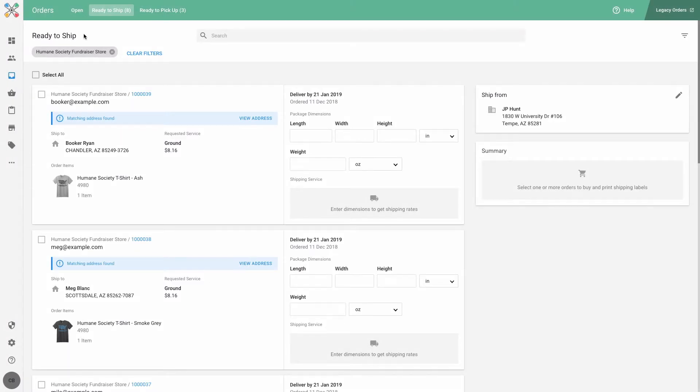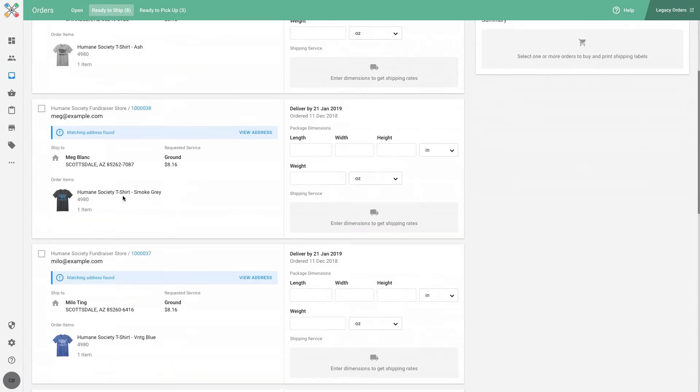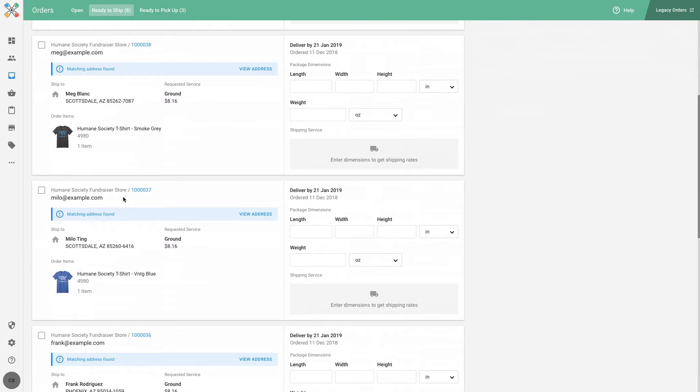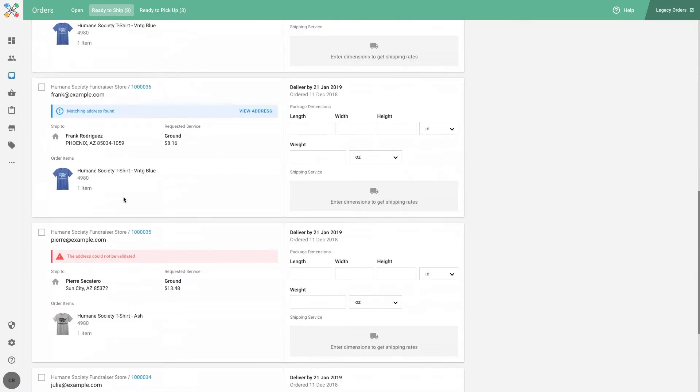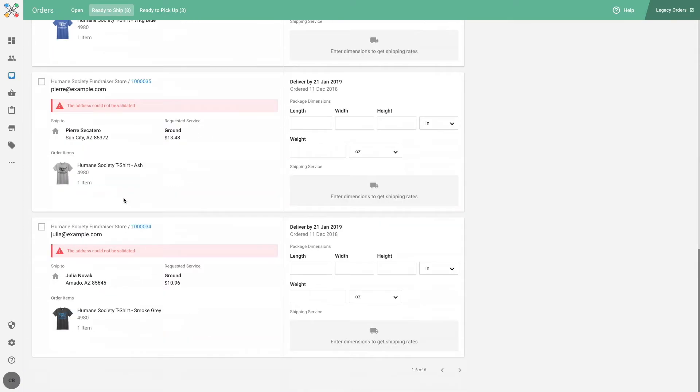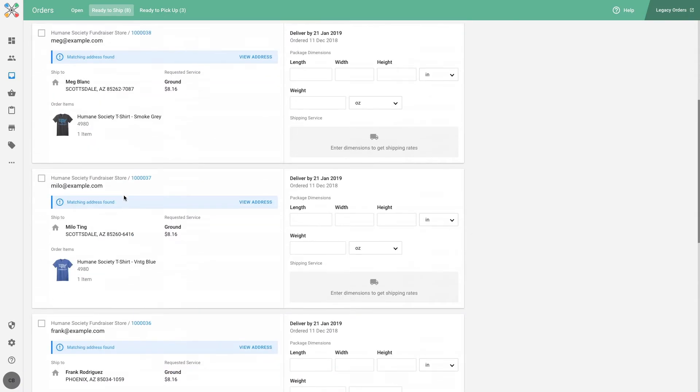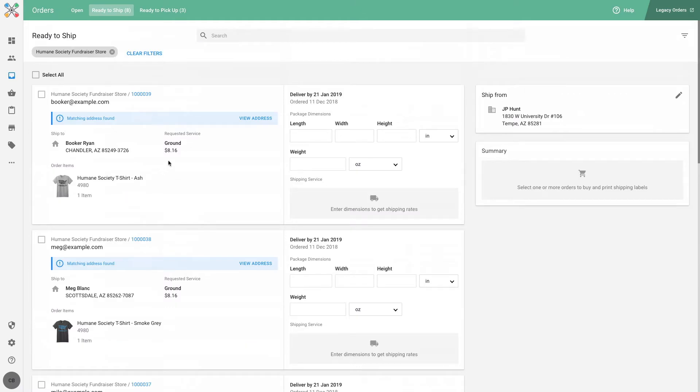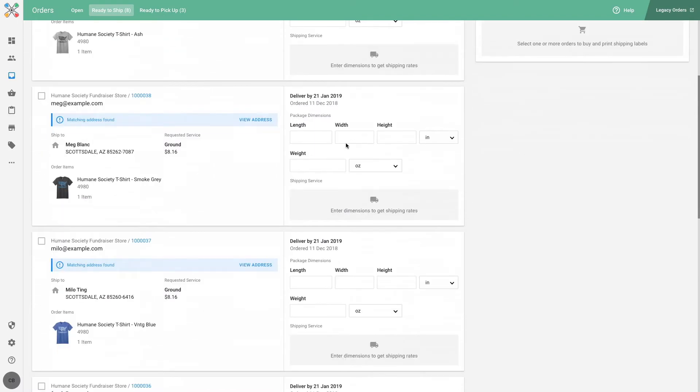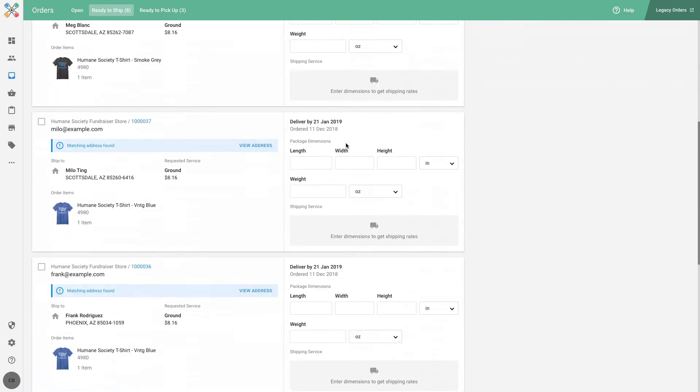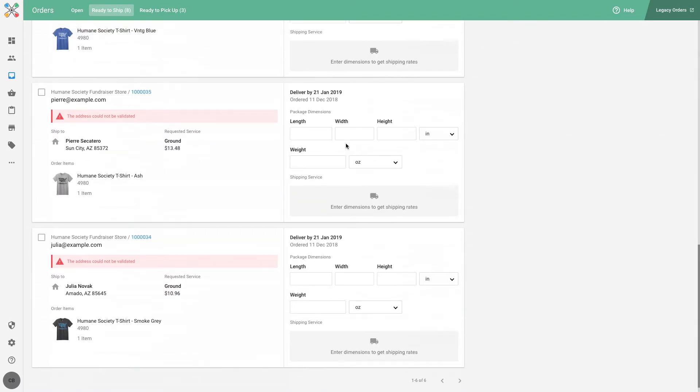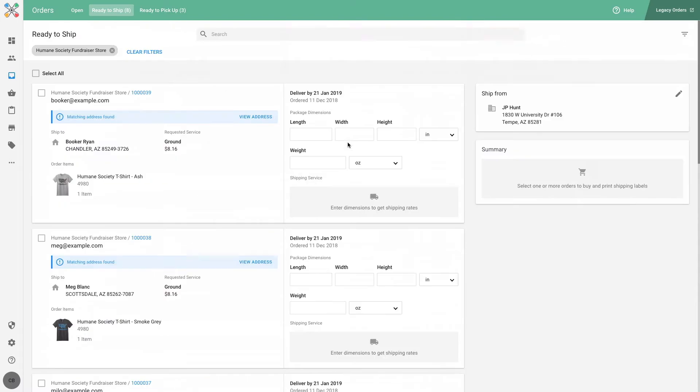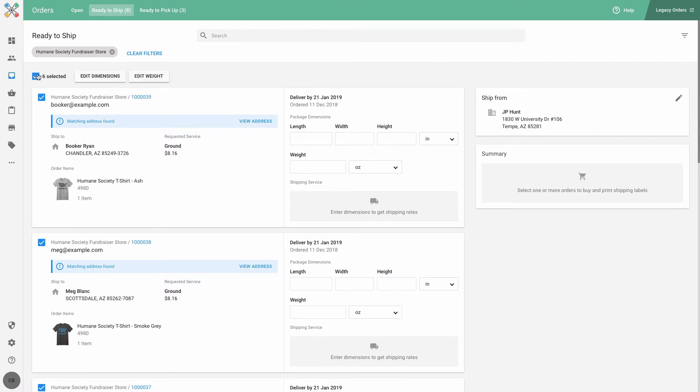But let's take another look at my orders. They all share some things in common. Every order is for only one item, my fundraiser t-shirt. And they share the same deliver by date as well. This means that instead of recording the package dimensions and weight one by one, I can enter that information for all my orders at once.